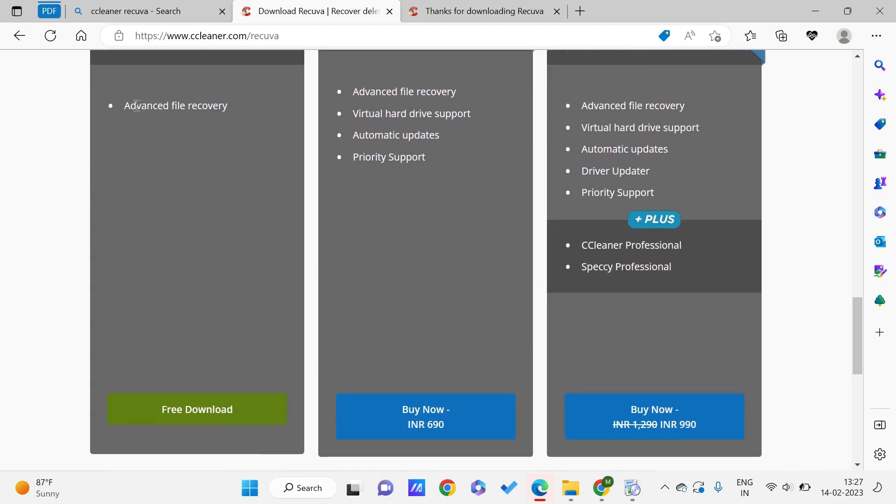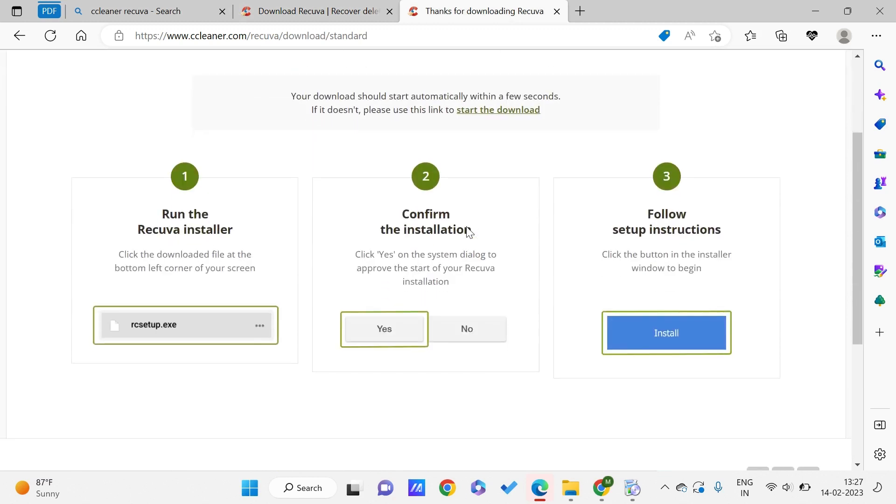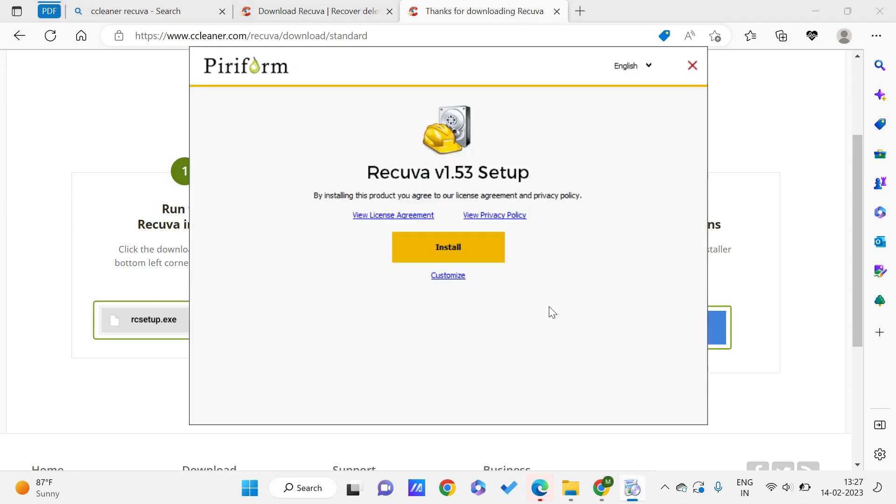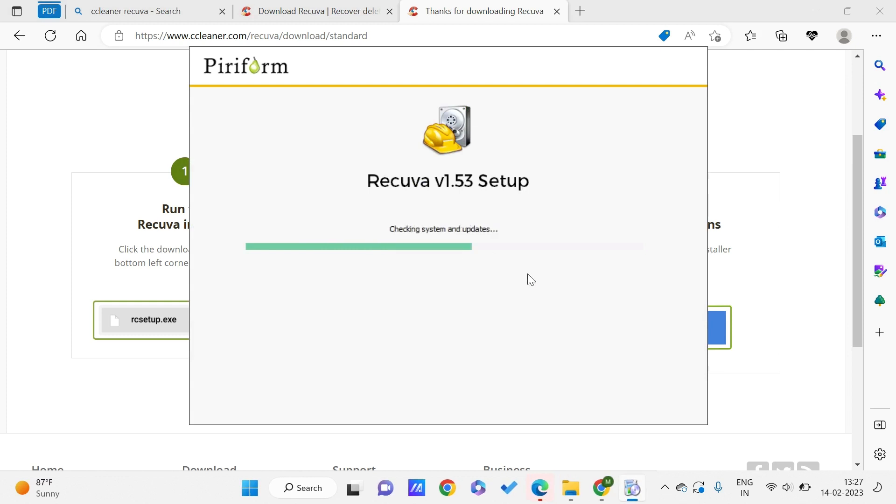You can just click on this free download. I have already downloaded this Recuva, so once you download it, you can run the installer. You can confirm the installation and then select where your folder is. If I just click on install, it will get installed in a couple of seconds.